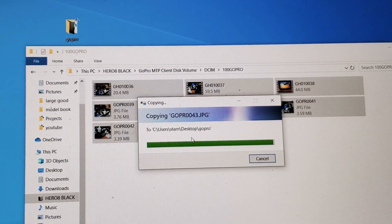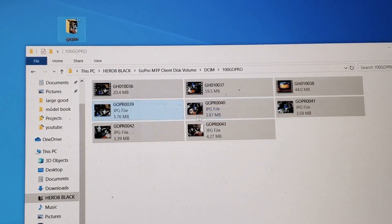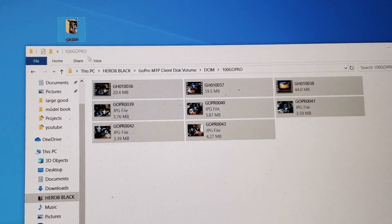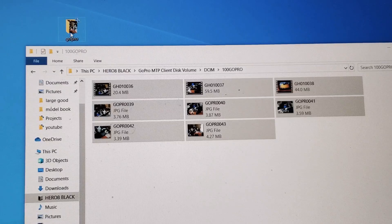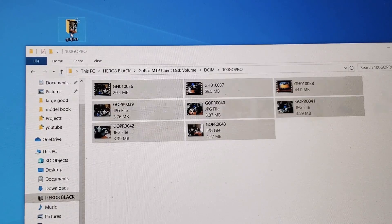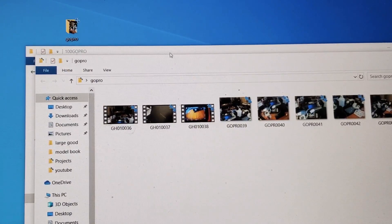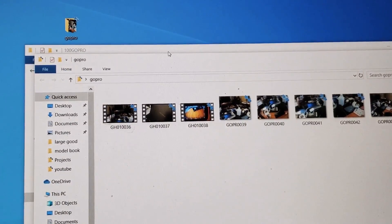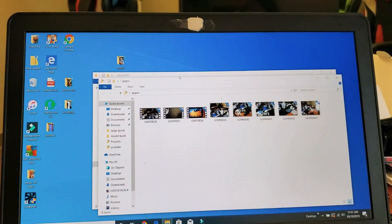And now I have all these photos and videos in this folder on my Windows computer, as you can see here.